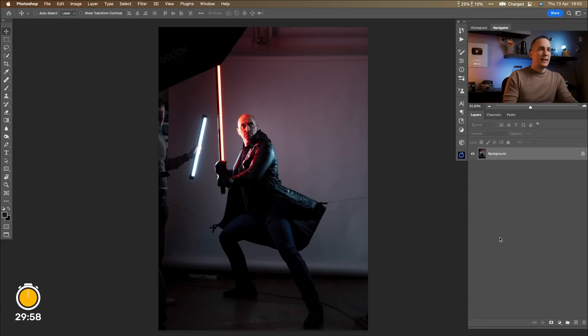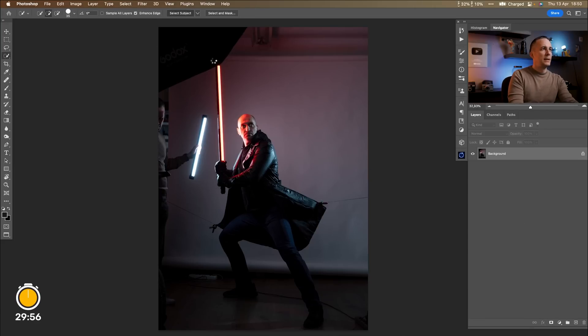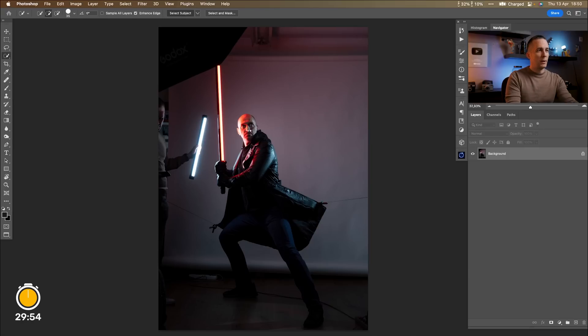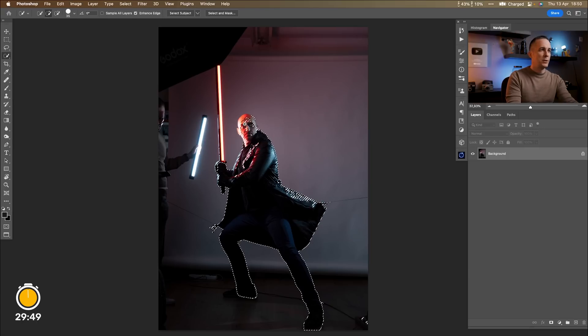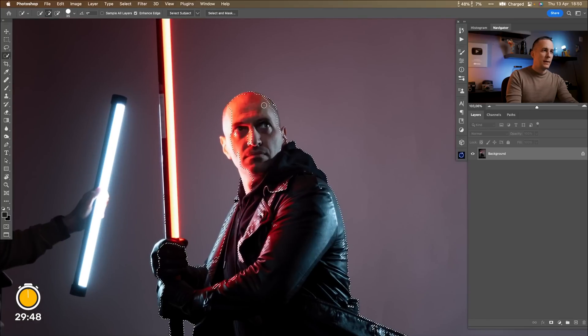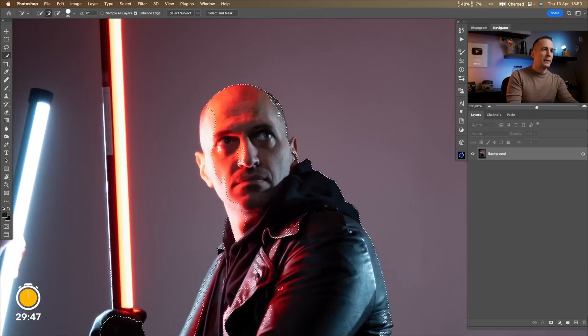Alright let's again do the same thing. Select the subject but this time I will spend a little bit more time perfecting the selection. So again Photoshop will do the majority of the beginning steps.